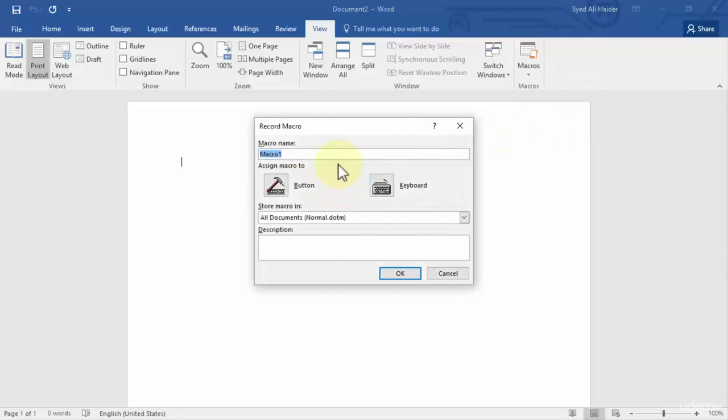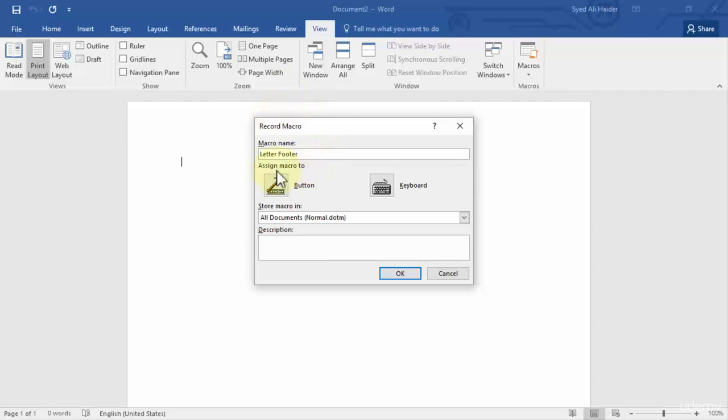So let's click Record Macro and it opens up a dialog box in front of you. So first you can give your macro name, for example, letter footer. Let's say...